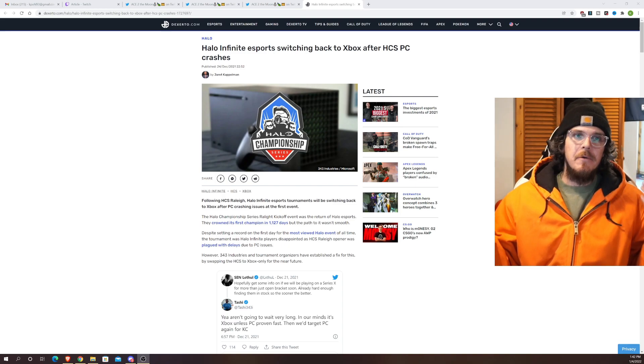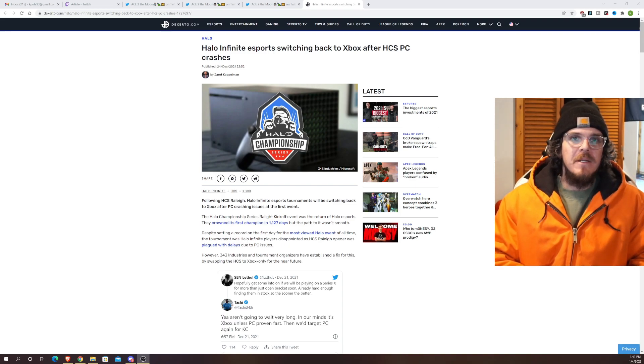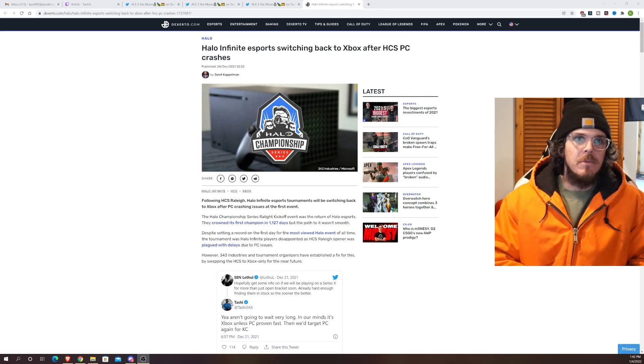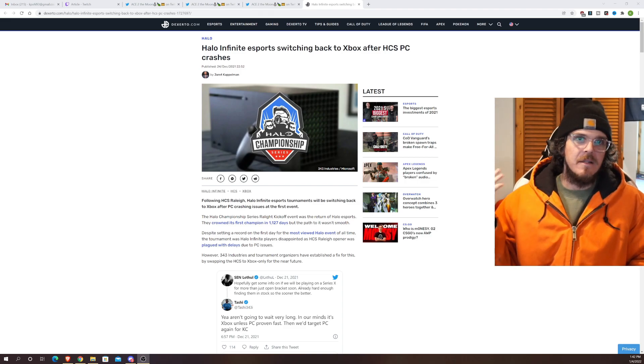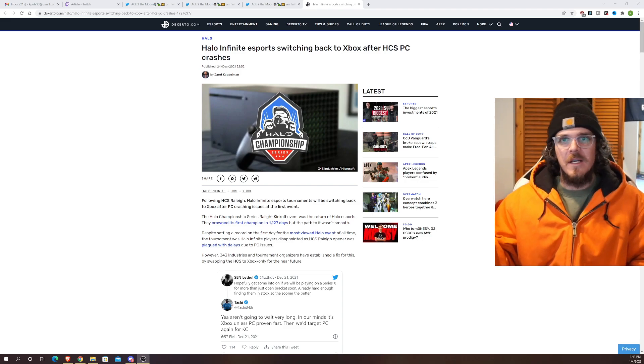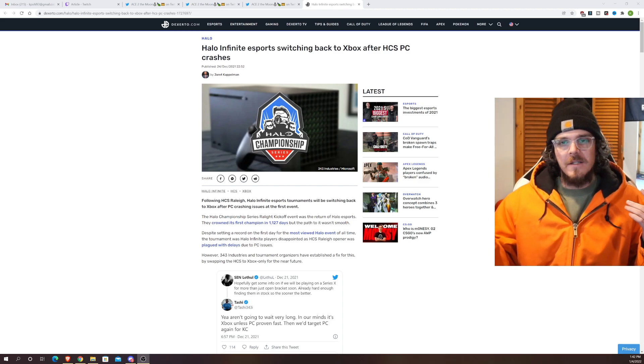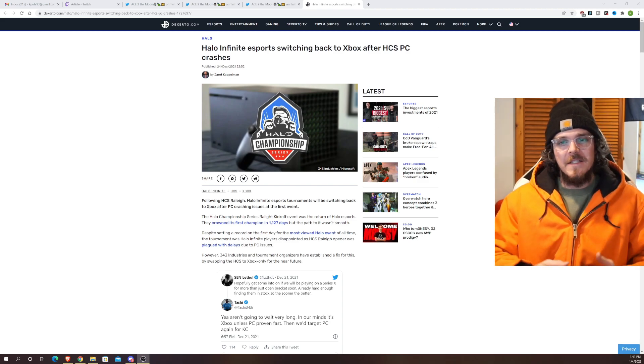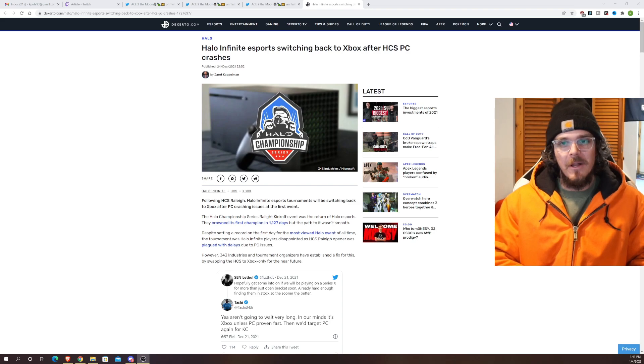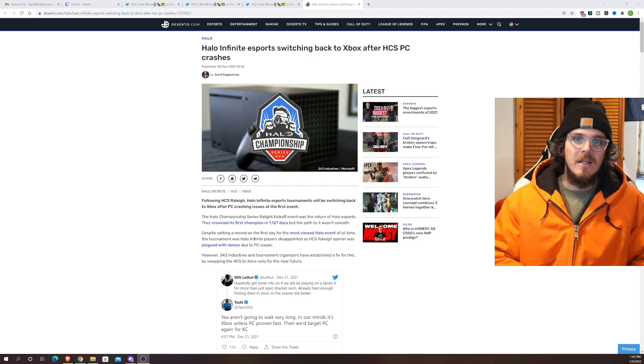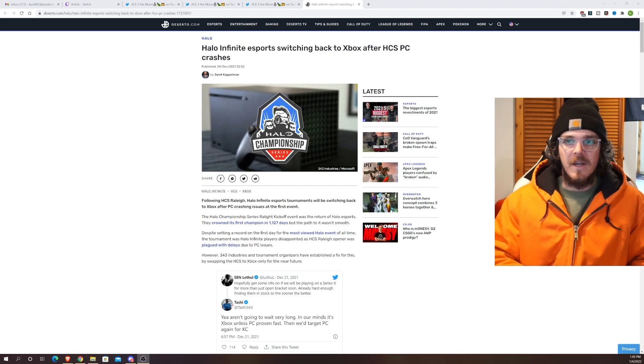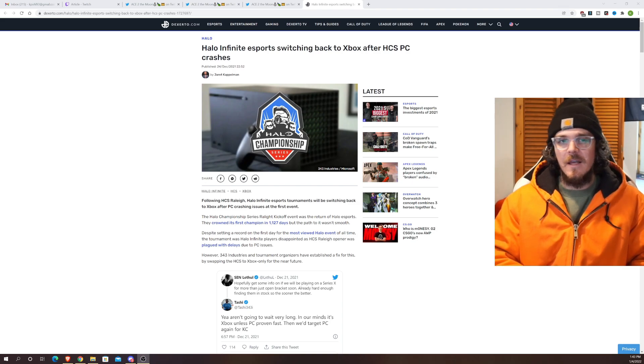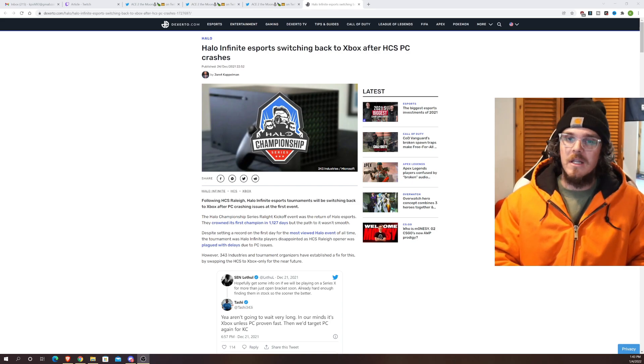And last thing for today we have an article here by Jarrett Kappelman. Shout out to you bro on Deserto and he's saying that the Halo Infinite's esports is switching back to Xbox after HCS PC crashes. If you watched day one of HCS Raleigh at all you know that it was plagued by PC crashes and champ bracket. They were all playing on the PC version of Halo Infinite and they had a tough time keeping everyone in the game.